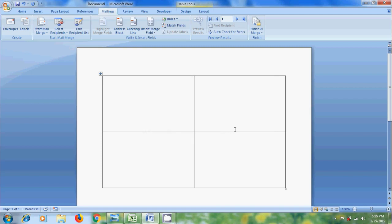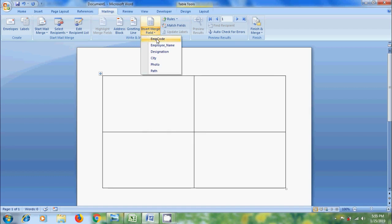Then it will activate some options in the mailing menu. Click the arrow next to insert match field. Here we will get all the column headers that are in excel file. Select the required fields.